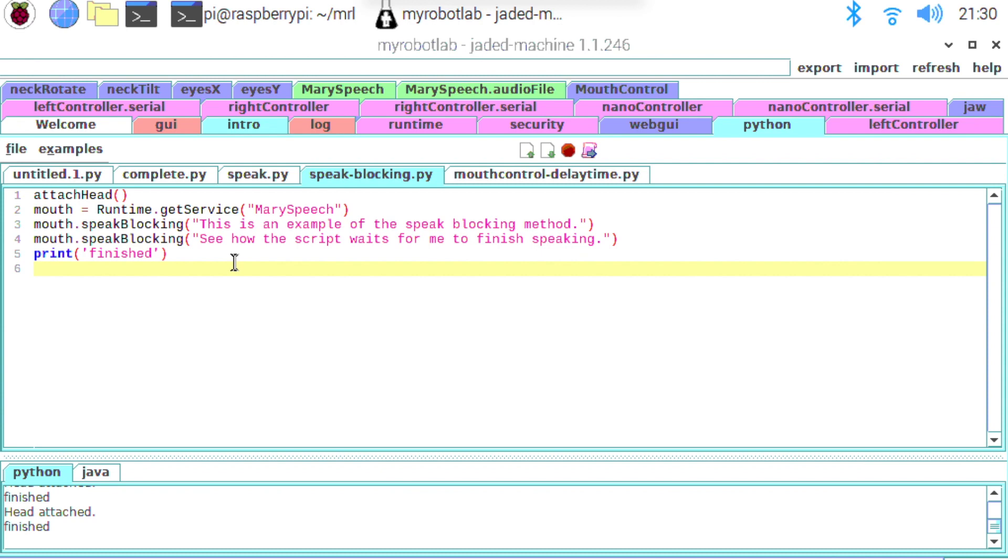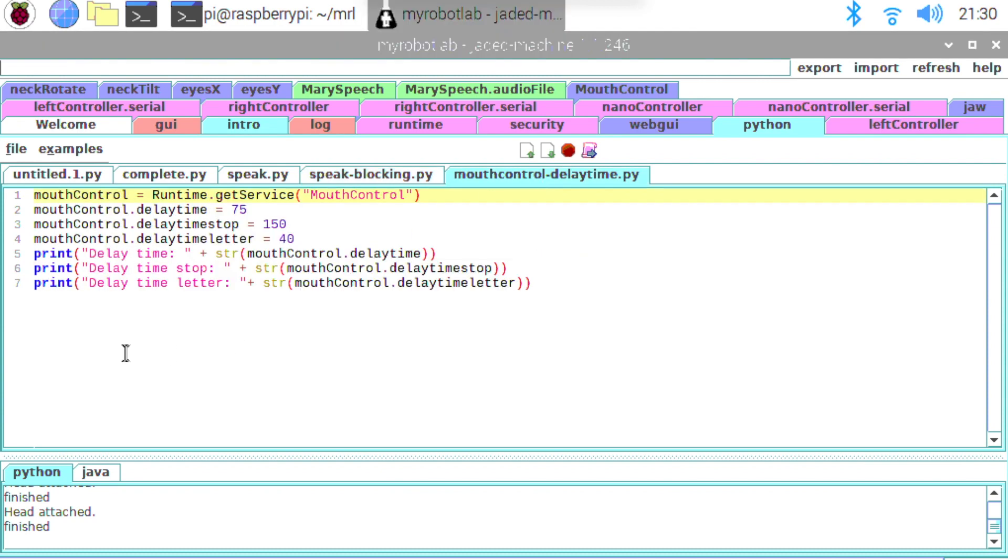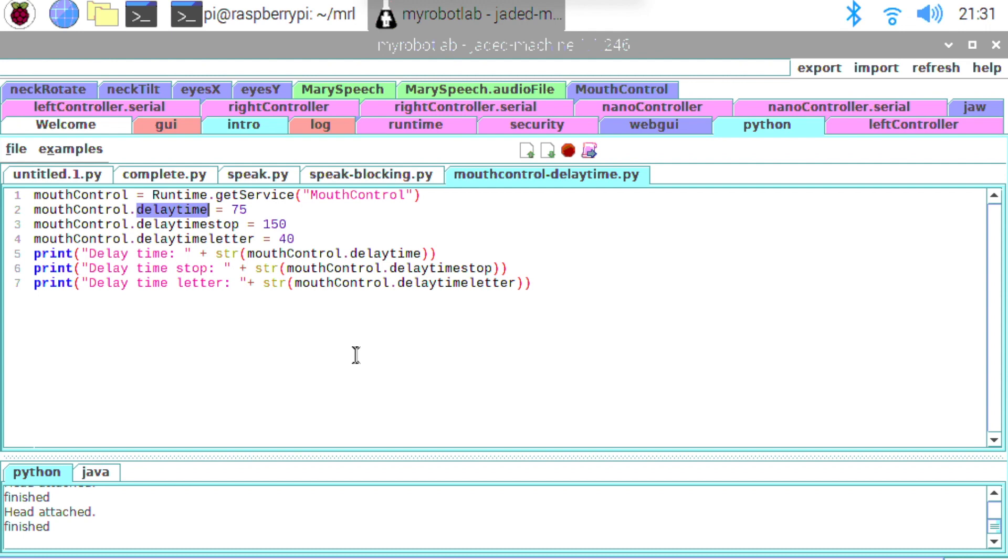Next up I'm going to show you there's a few variables that we can play around with or public properties on the mouth control service. The first one we've got here is called delay_time. This is actually a small delay that's programmed in every time the mouth control service comes across a vowel sounding letter. Now in the English language we have the letters A, E, I, O and U as the vowels.